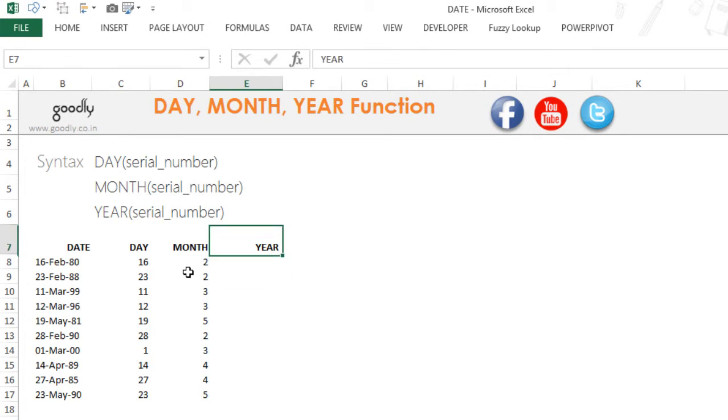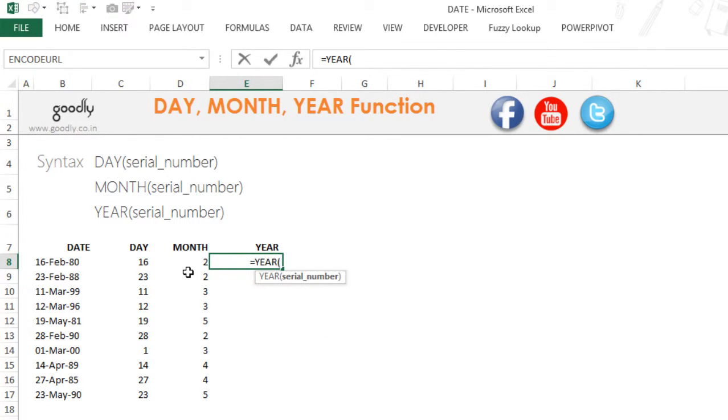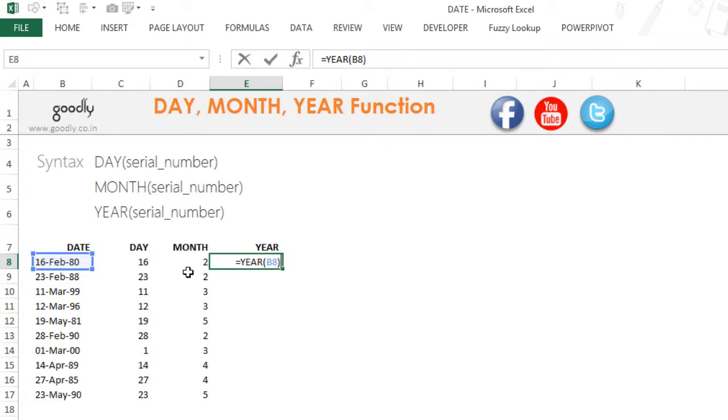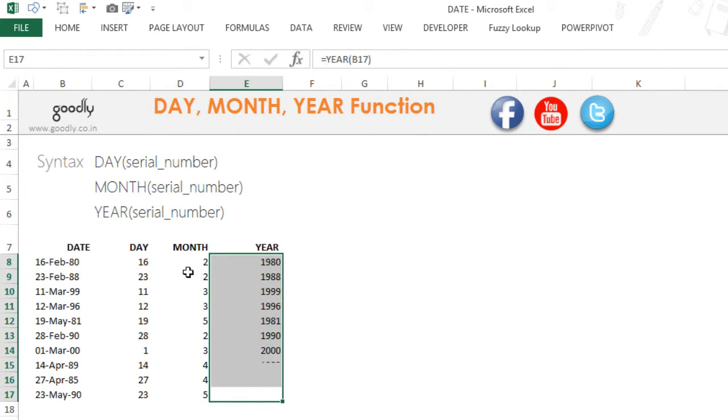Just like that, I can also get the year number. =YEAR asks for a serial number, which is nothing but the date. Close the bracket, press Enter, and you get all the year numbers.